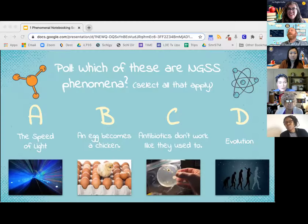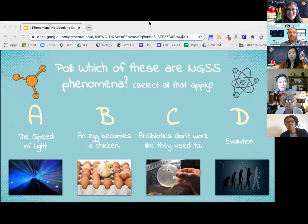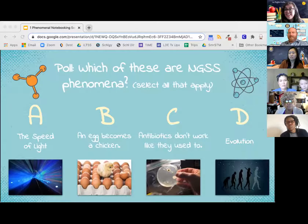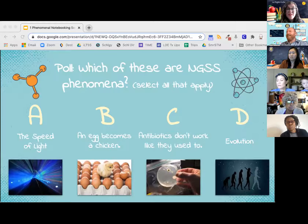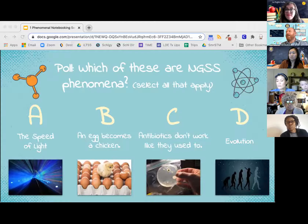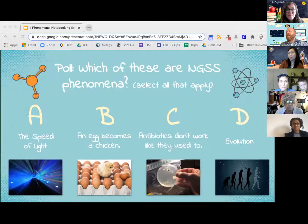Take a look at the results. A lot of Cs — antibiotics don't work — at 96%. But we also have some who believe maybe A, maybe B, maybe D. We're not so sure.